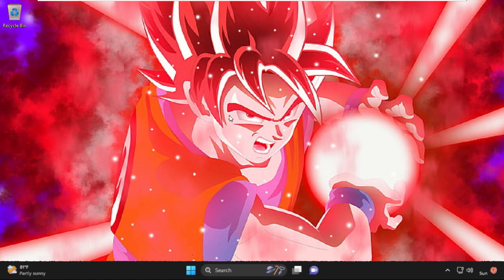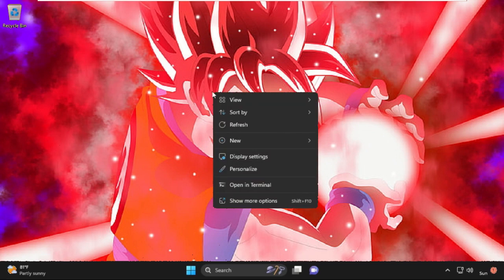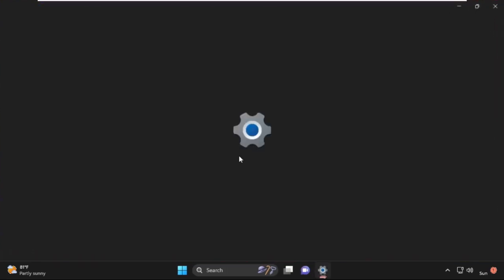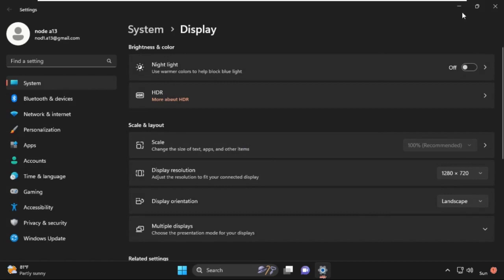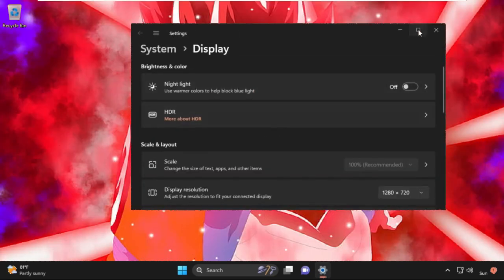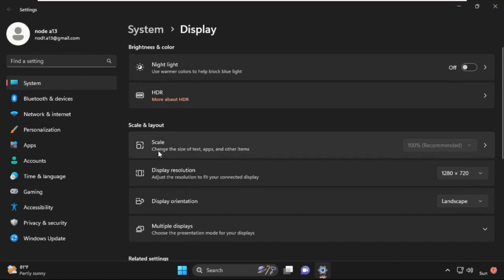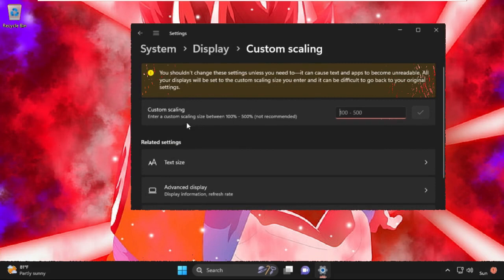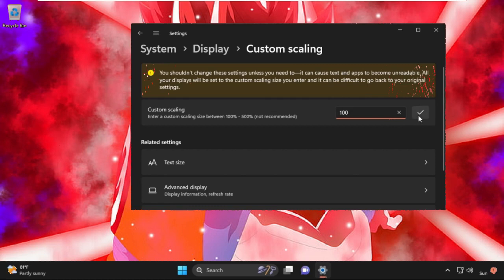Now we are going to adjust our display settings. Right-click on the desktop and select Display Settings. After that, select Scale under System, then go to Custom Scaling.